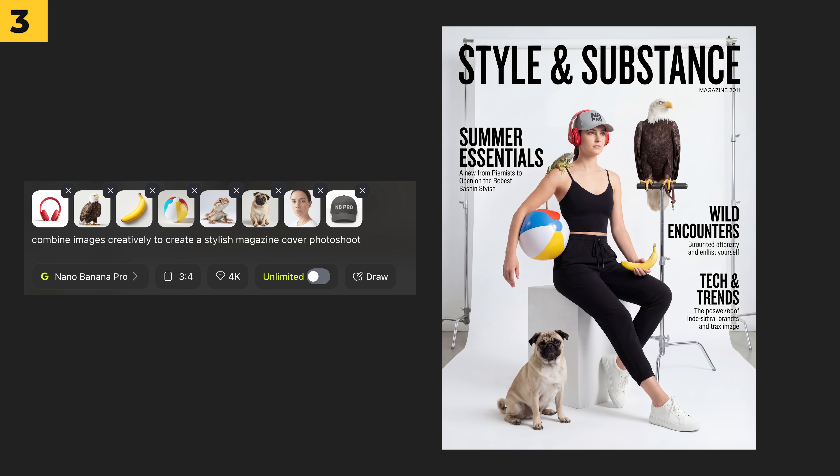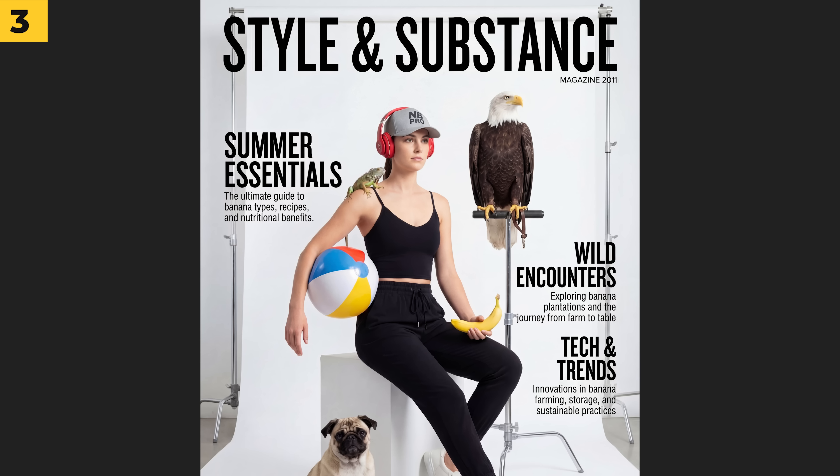In HiggsField using Nano Banana Pro, you can also add up to eight individual images. I tried it here and I'm pretty happy with the results, but I did notice that the small text on the image does not make sense. So what I did was put that image back into HiggsField and prompted it to fix the small text, and it did it perfectly.